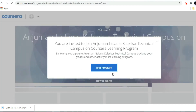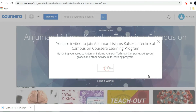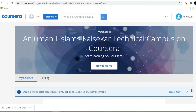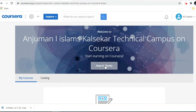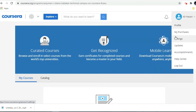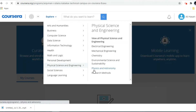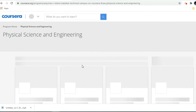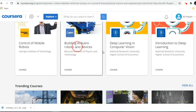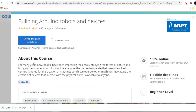Back on Coursera, it shows you are invited to join the program — click 'Join Program.' Now you are able to explore. I am selecting the same course — 'Building Arduino Robots and Devices' — which now has a sponsorship by Anjuman Islam Kalsagar Technical Campus. Previously this course was asking 2,189 rupees; now if I go to enroll for free, it is available at no charge.